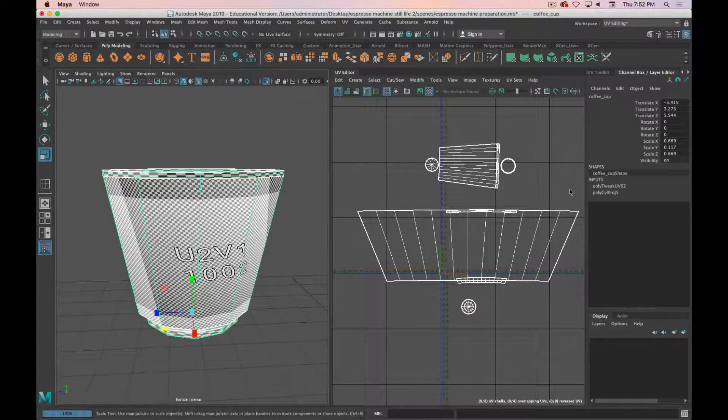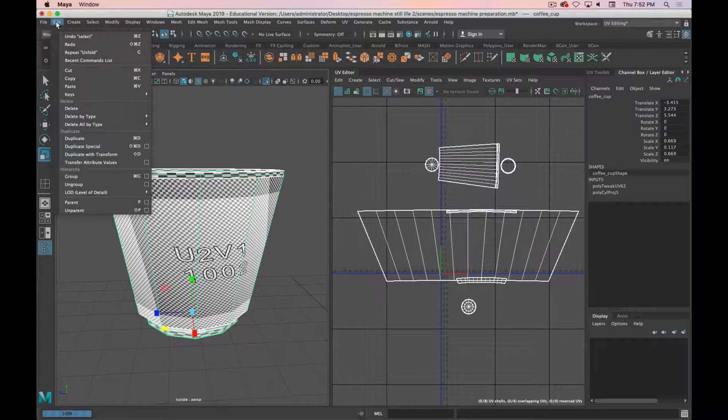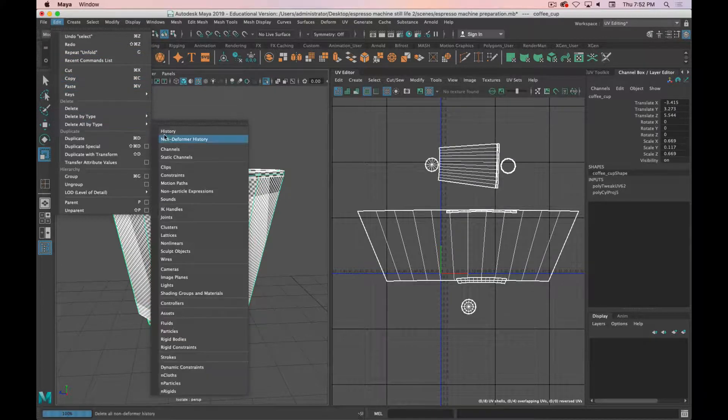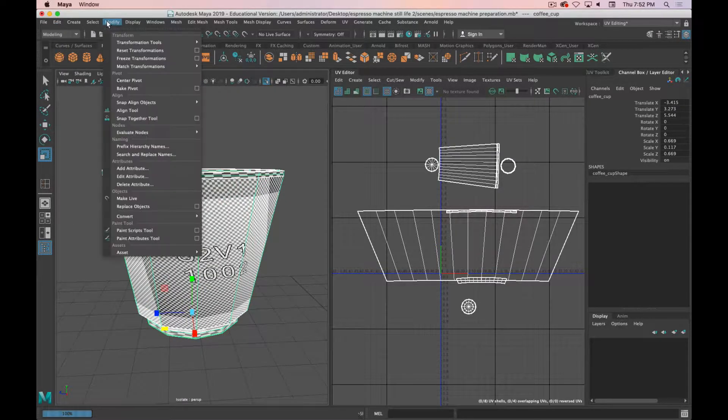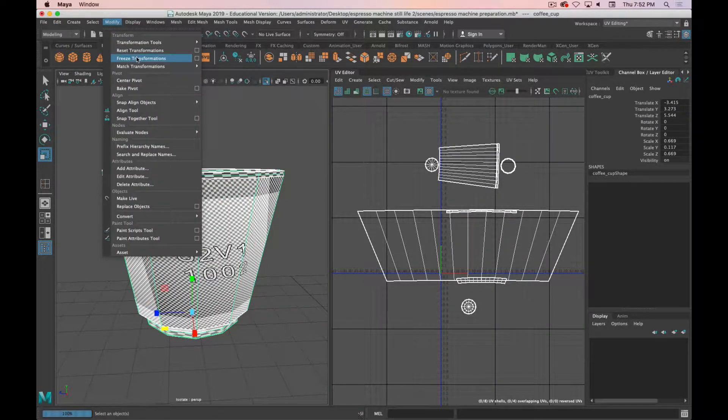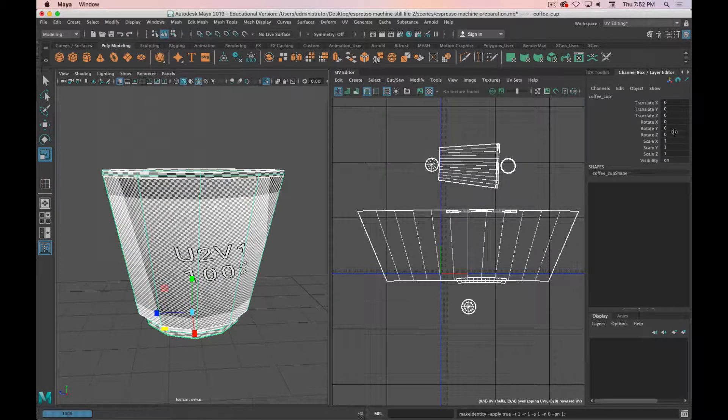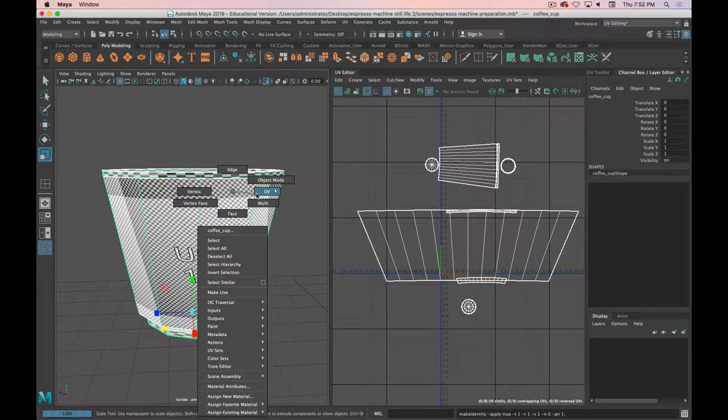To clear all of those out we go to Edit and Delete All by Type and History, and then we can also go to Modify—and this is the important one—Freeze Transformations. We do this, you can see our channel box resets but the shape doesn't change, which is great.